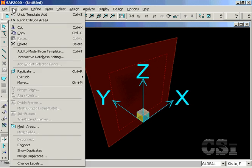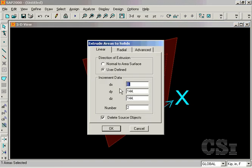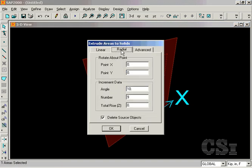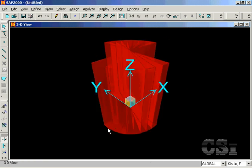Extrusions may also be done in a radial manner. Here, we will rotate about the z-axis, with each object representing a 10-degree increment, with a total of 9 solid objects or 90 degrees. We get a clearer view if we turn the fill option off.